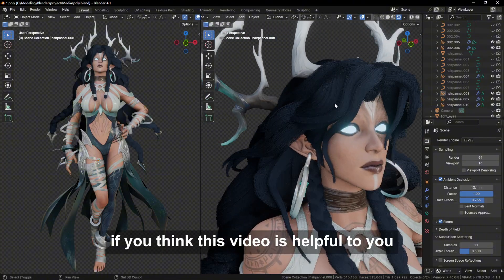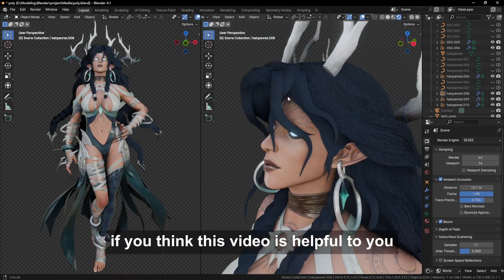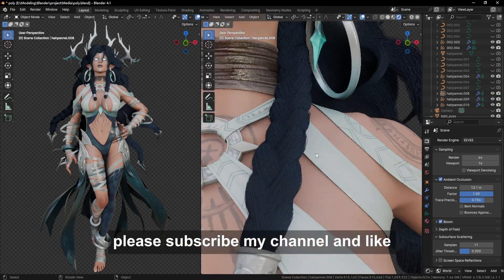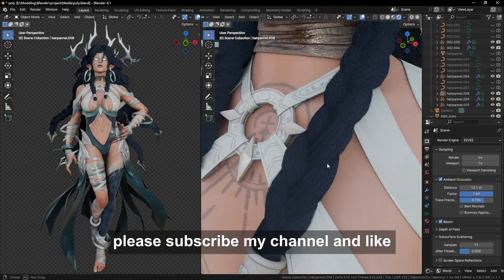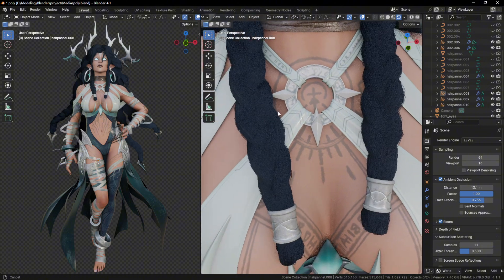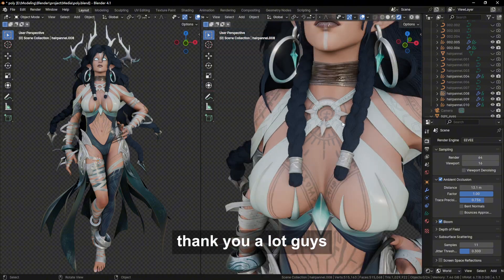Okay, if you think this video is helpful to you, please subscribe to my channel and like. It will be a great help to me. Thank you a lot, guys. See you next time. Bye.